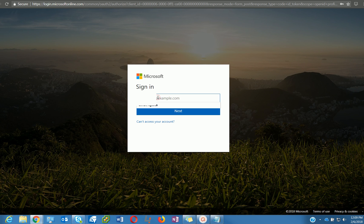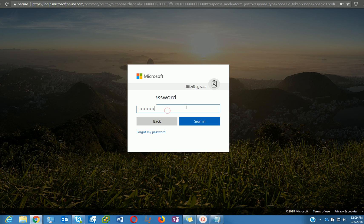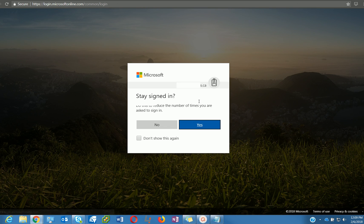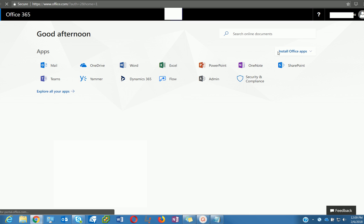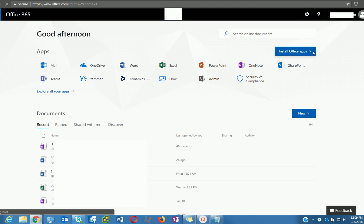You will be prompted to enter your email address and password. After you enter it, you will be successfully logged in to the Office 365 portal.